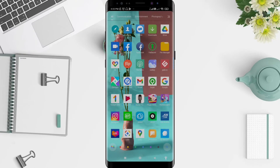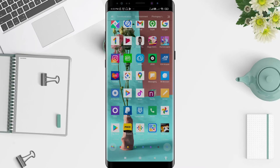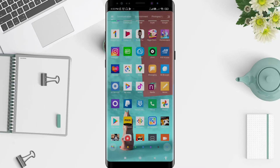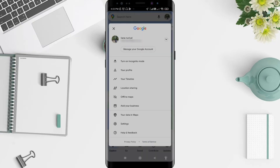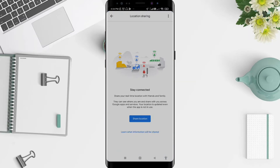Click on the Google Maps application. After that, you can see there is a symbol in the upper right — your profile icon or photo. Click on it and you will see the option for location sharing.